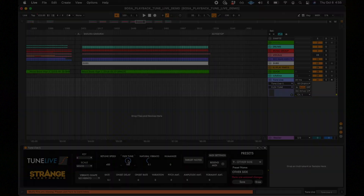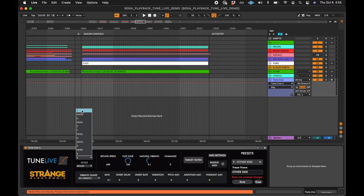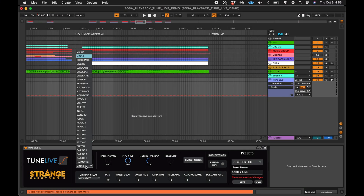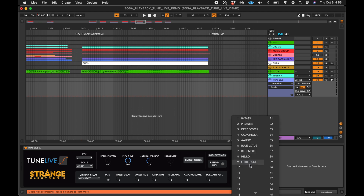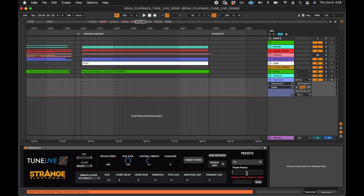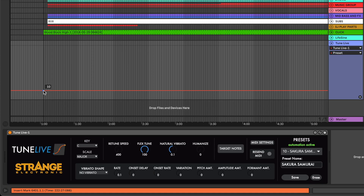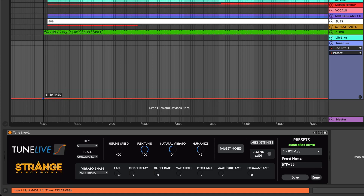For this demonstration, we won't be automating the parameters individually. Instead, we will use TuneLive's presets. We'll save a preset for each song, then automate the preset menu to change preset at the start of each song.